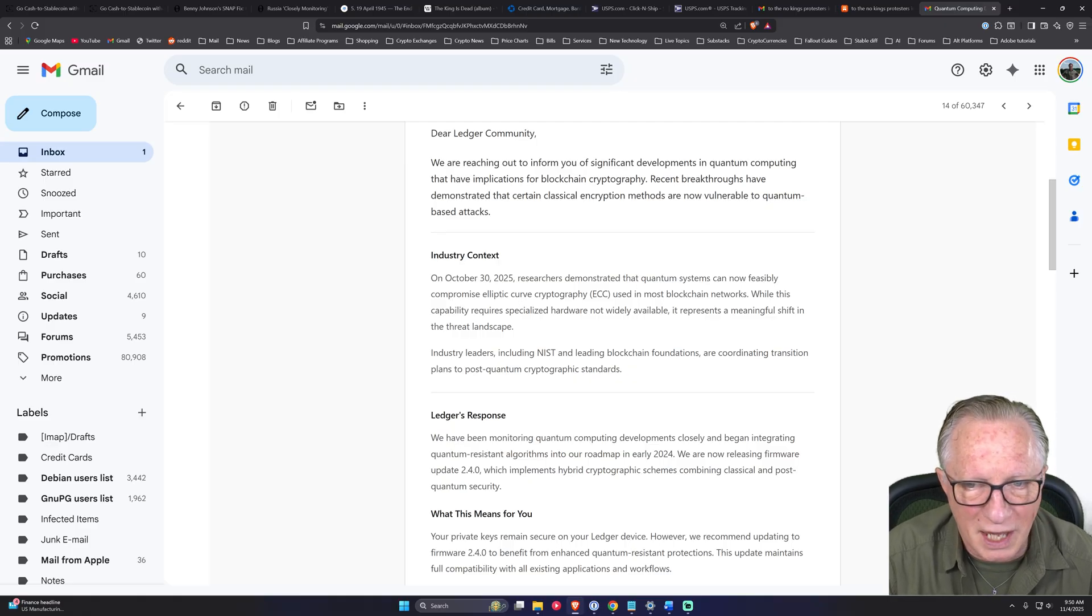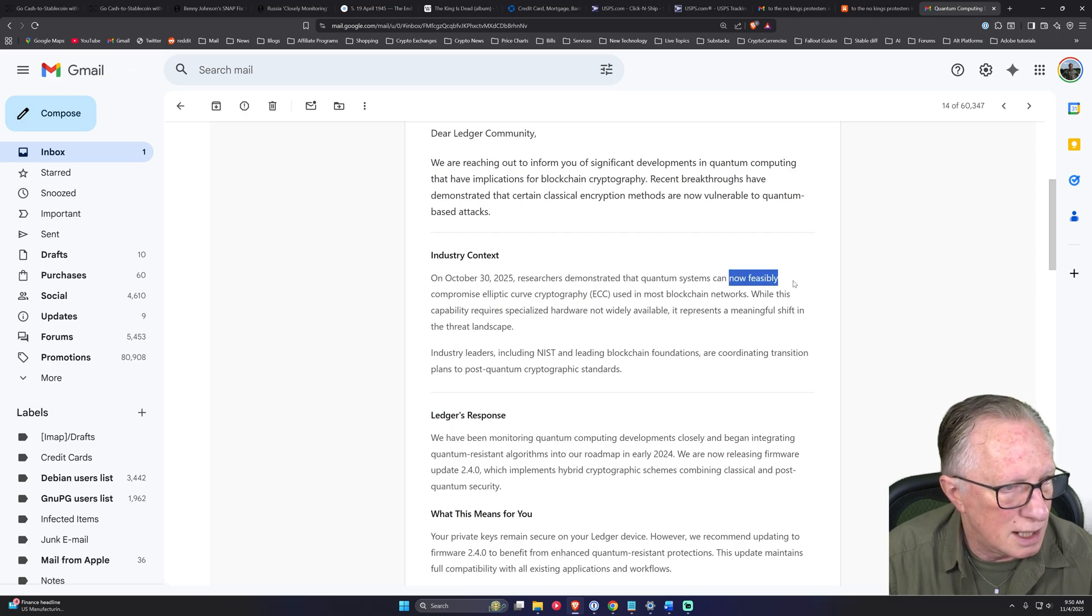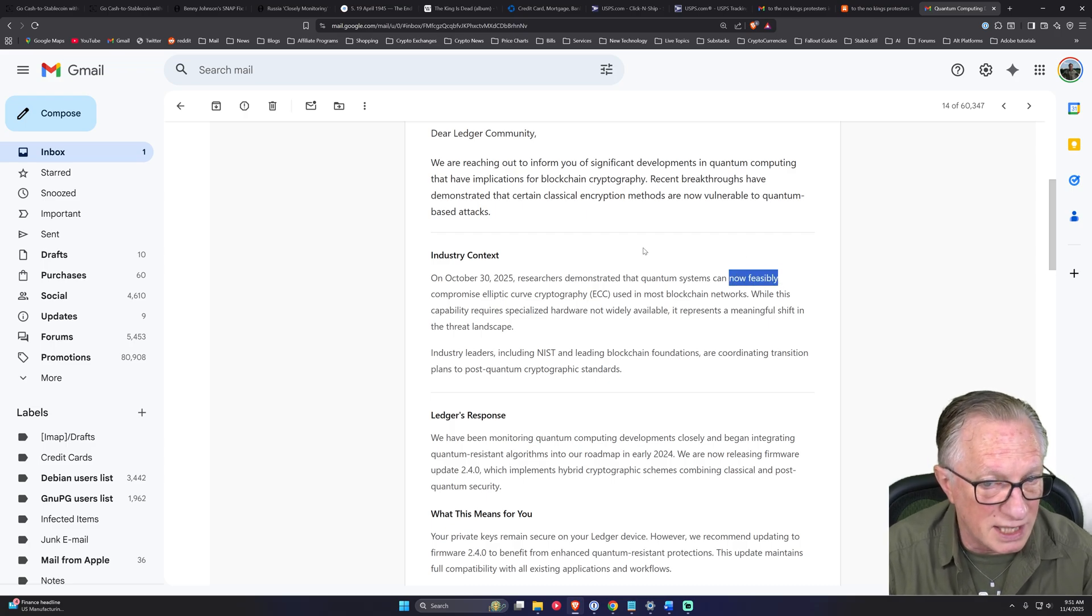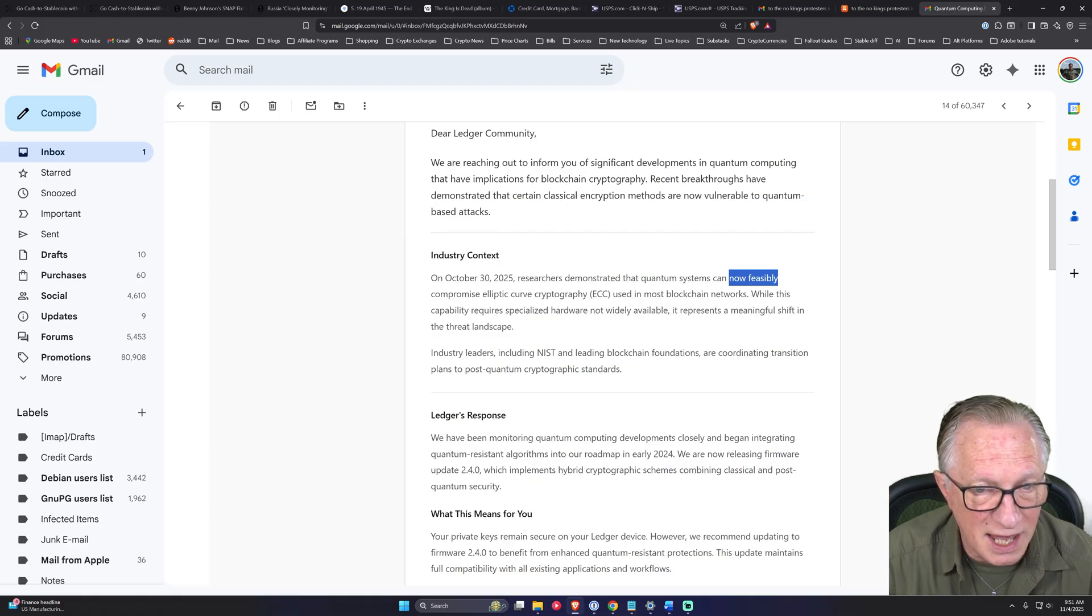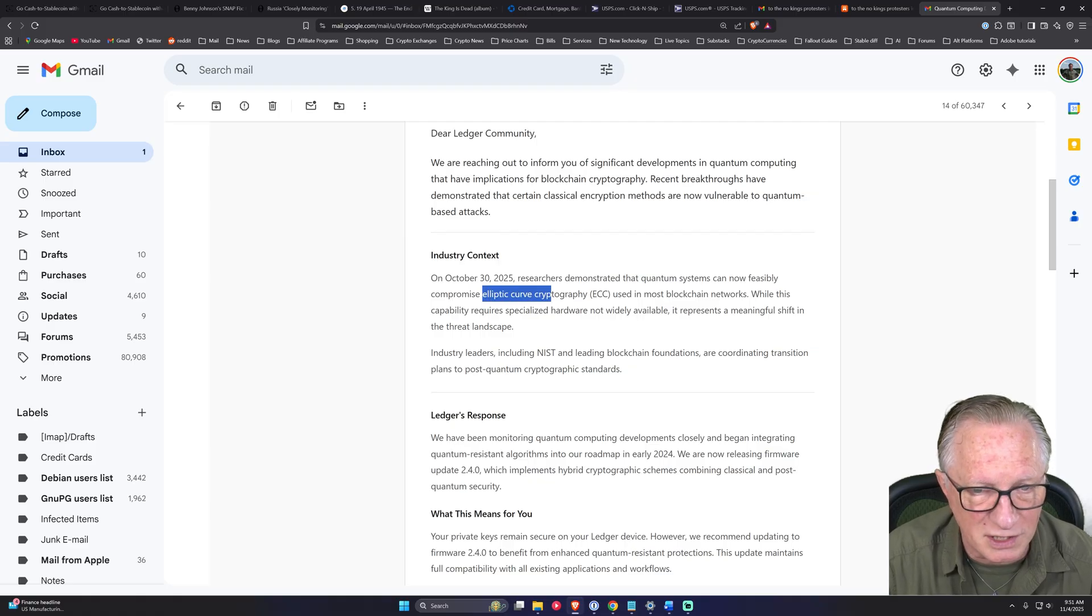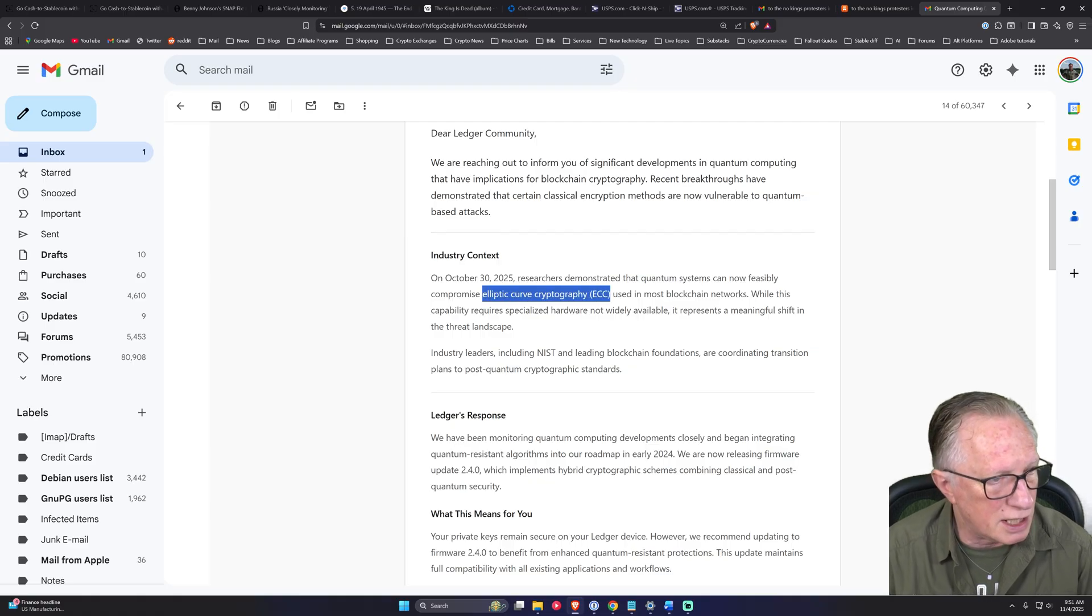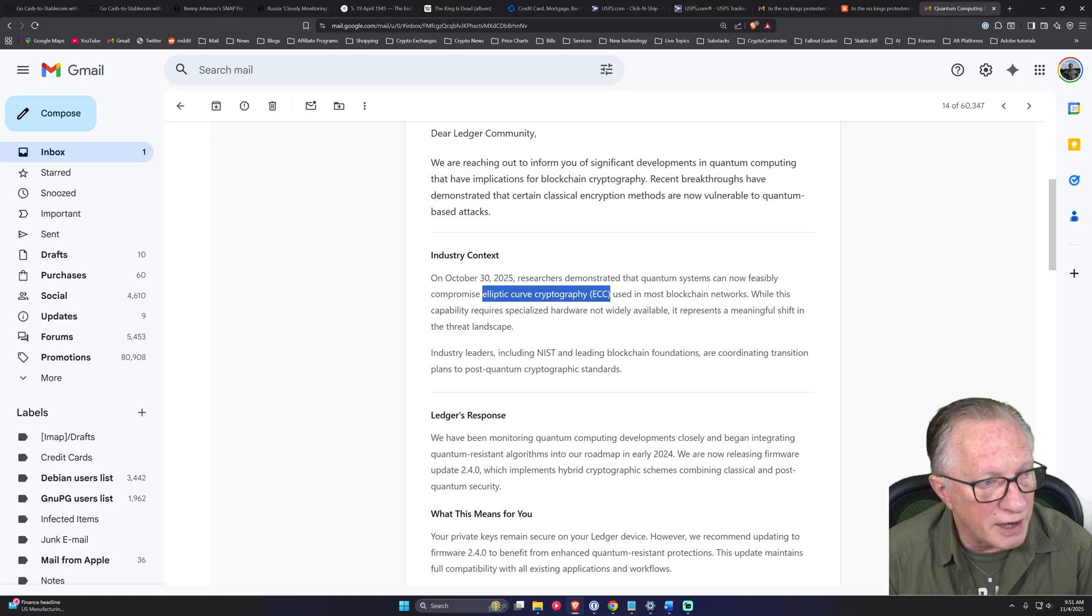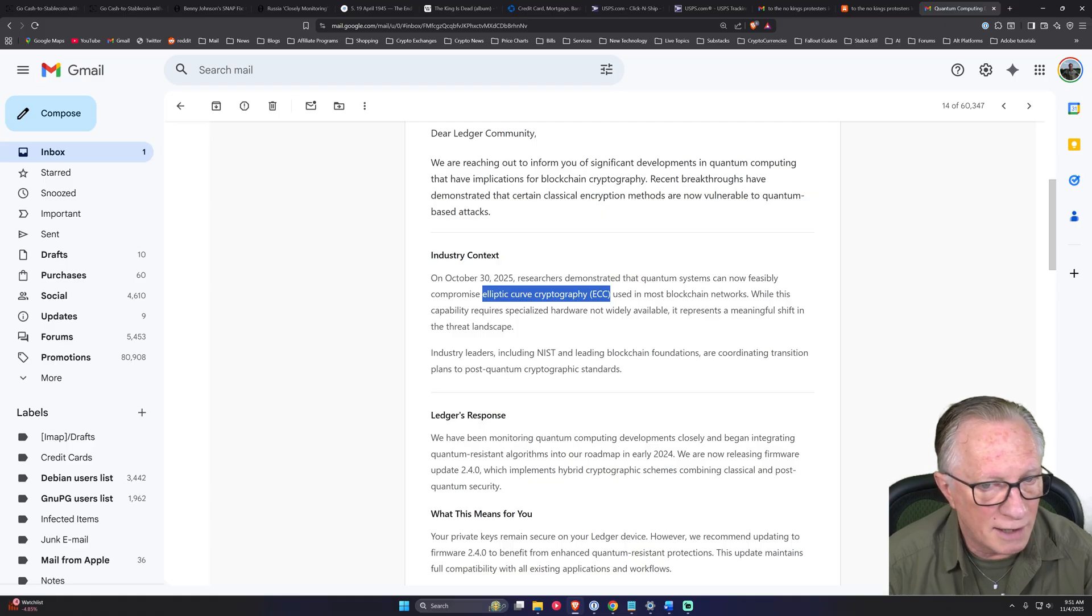But it is a complete falsehood that elliptic curve cryptography is under any immediate threat of quantum computers. It's mostly hype.